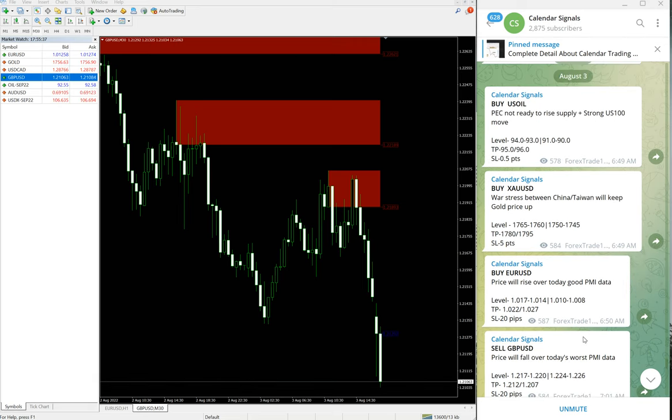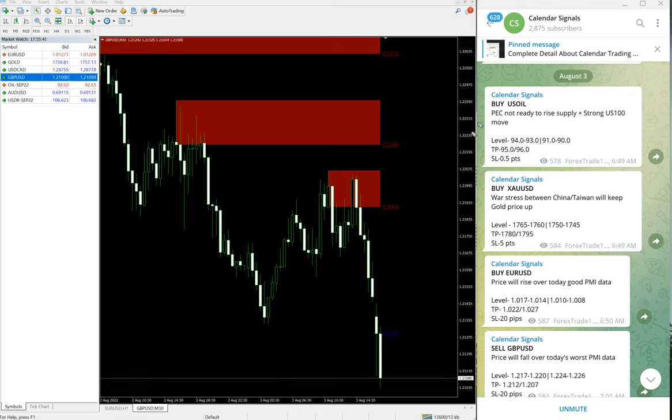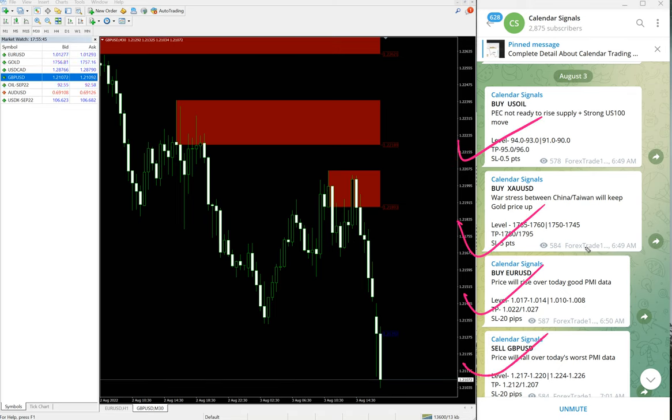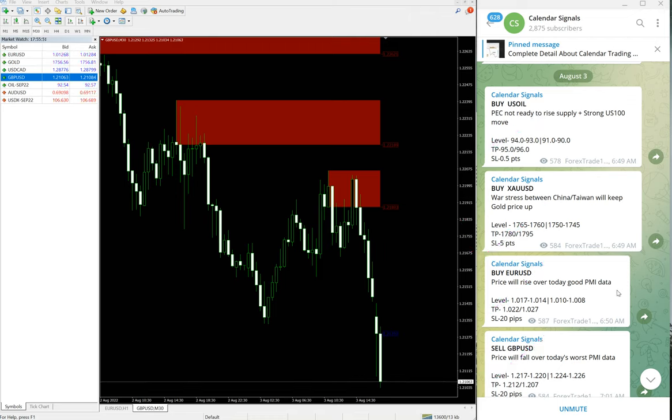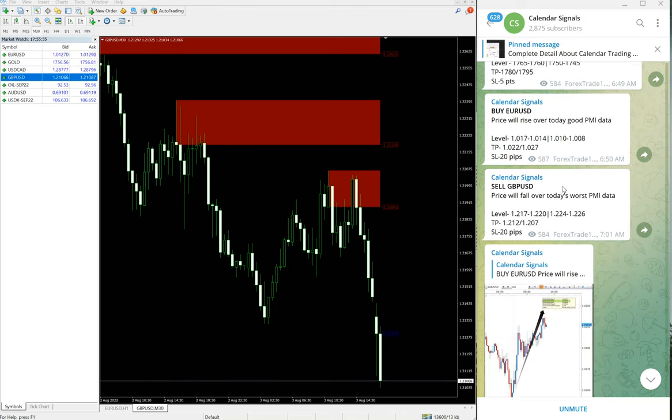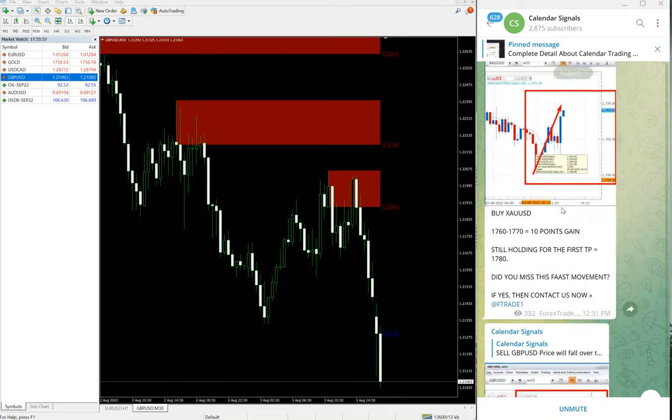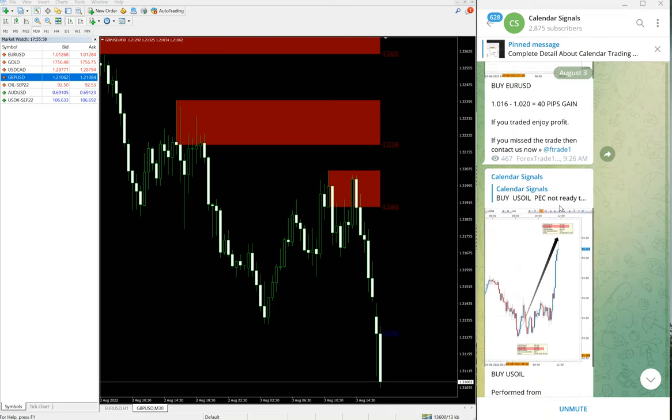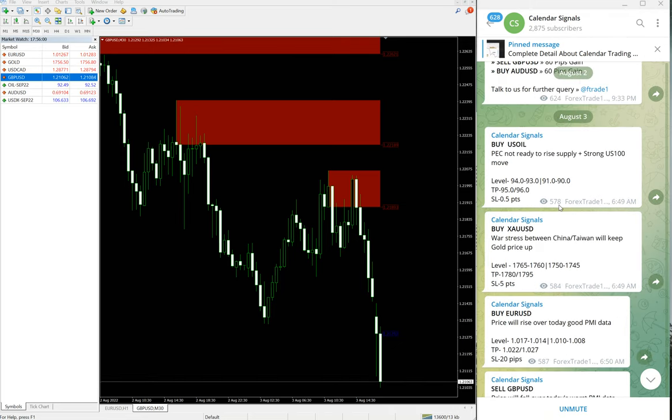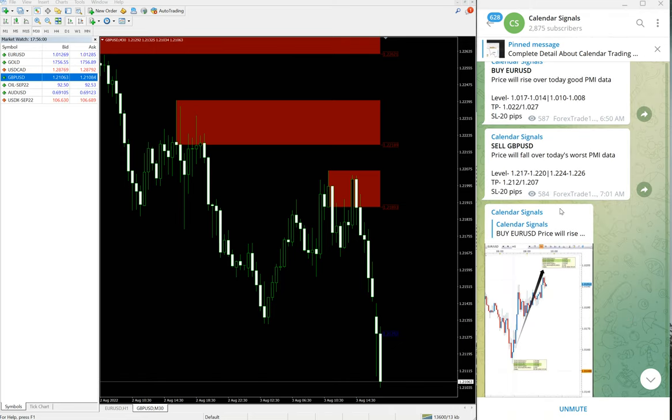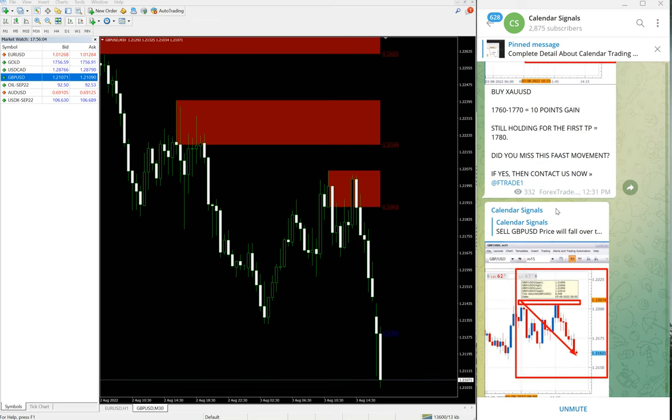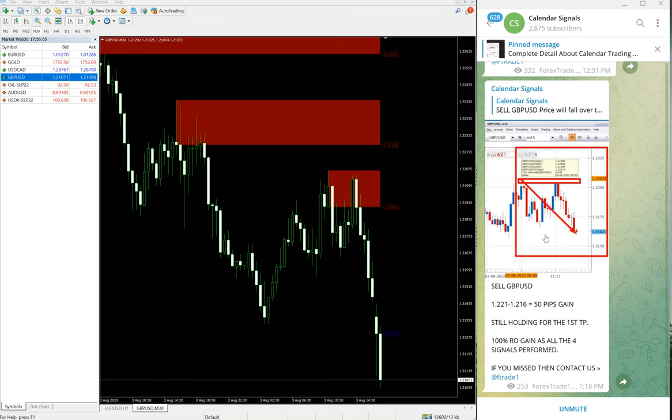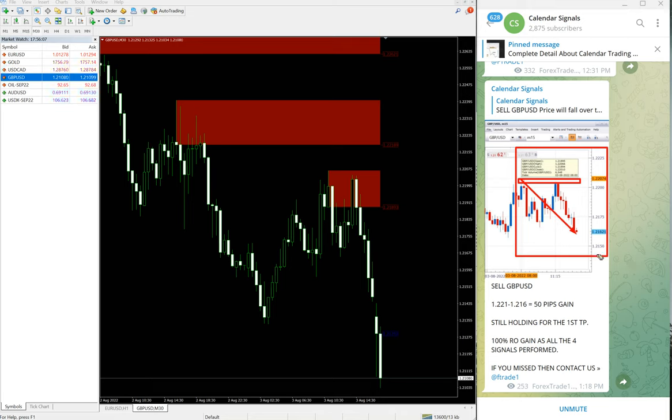all four signals we gave today all performed. Oil performed, gold performed, euro performed, and GBP performed. Euro only 40 pips gain, but still it performed from our given level. Oil performed well with more than about 3.6 points gain and gold 12 points gain. That is the performance of today's signals.